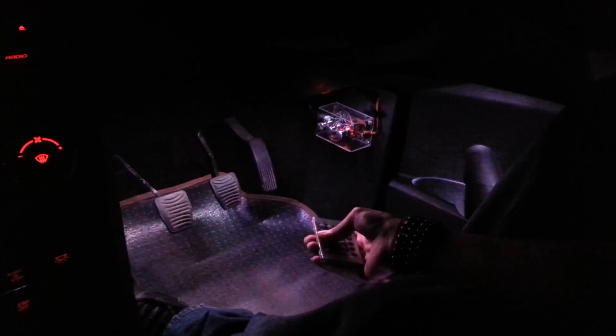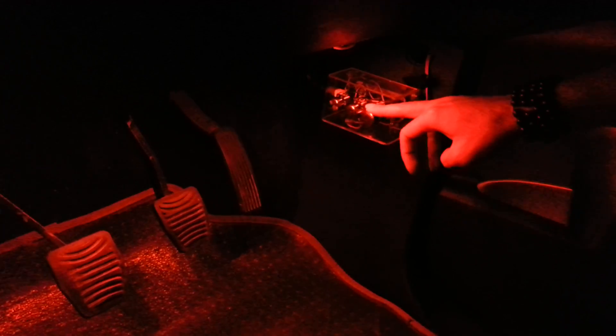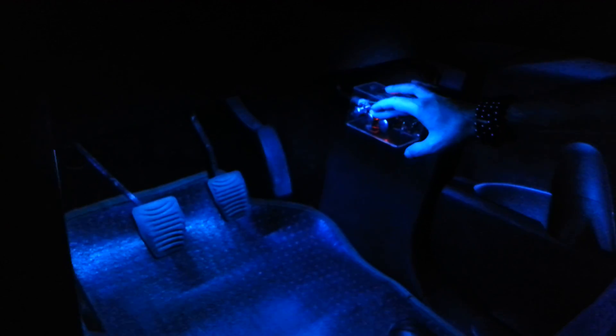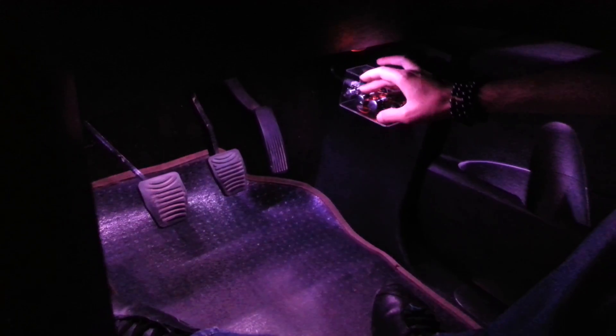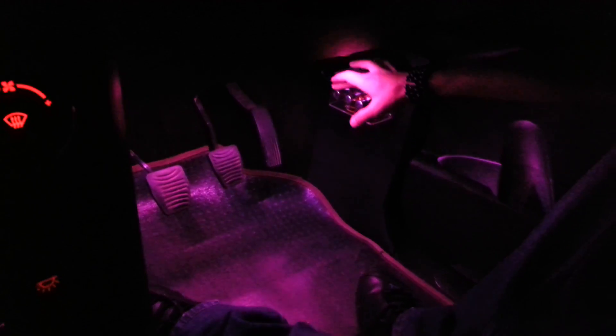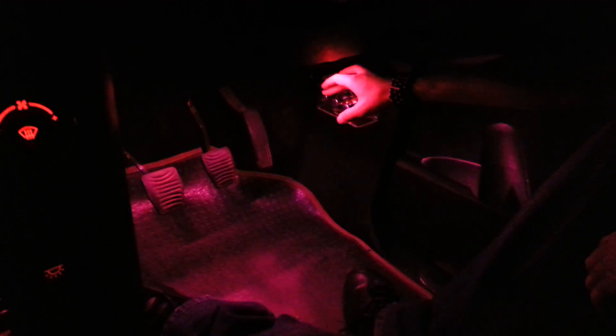All these are programmable. I can select any color and I can program that by long pressing the button. Using the knobs I can set the color. This knob will set the blue intensity, this will set the green, this will set the red. I can set it to any color I like.